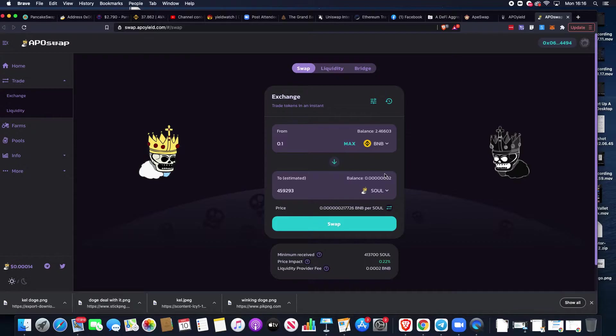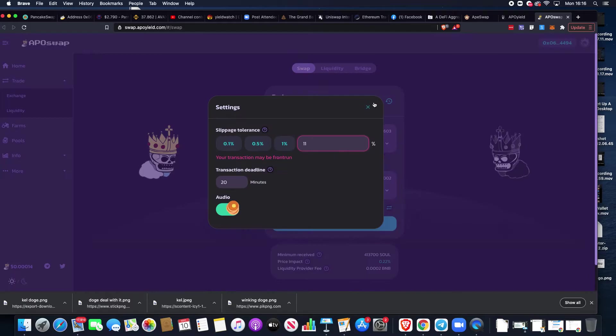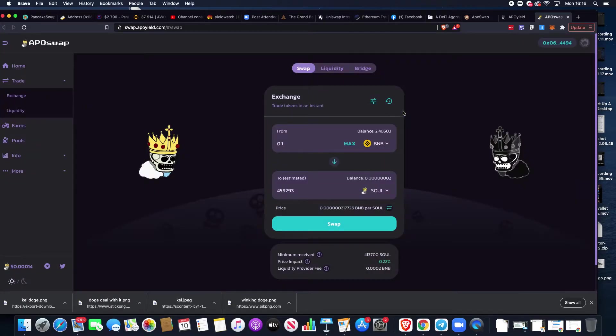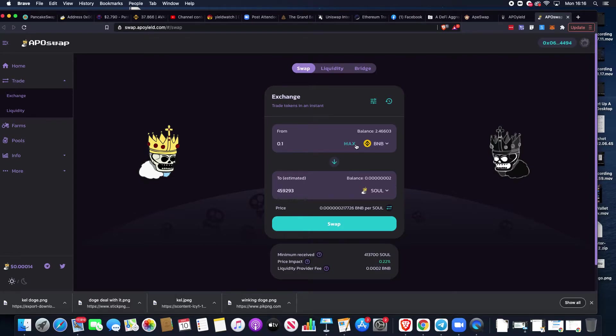What you must remember is Soul has a very large fee per transaction, around 10% including the burn and everything. We have to ensure we're on 11% slippage to be able to buy the Soul. The Soul will then be swapped into our wallet from our BNB.